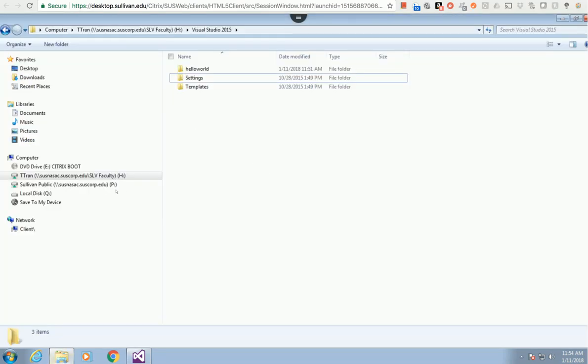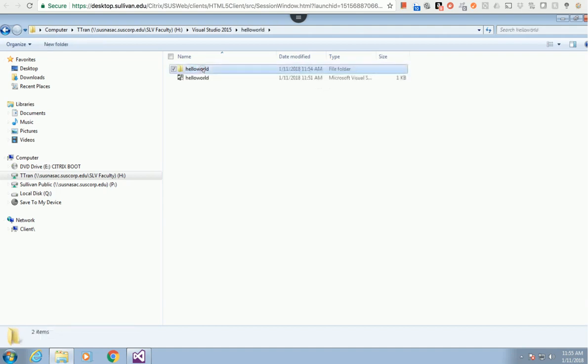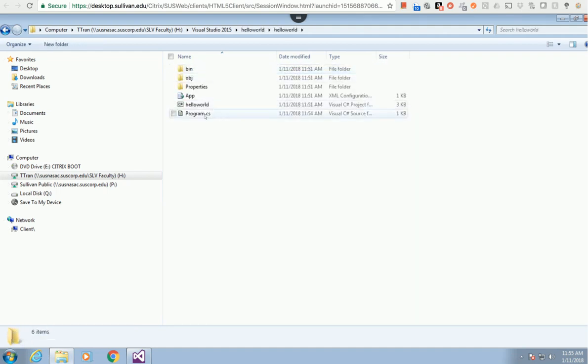One more thing: where you're going to find the code. You're going to go back right here. It depends on the location you specified when you created the project. In my case, it's going to be in this folder. Inside hello world, I want you to copy the .cs file along with the report, compress them, and upload to the Dropbox.